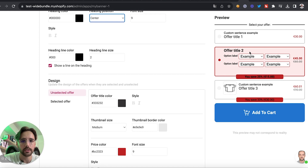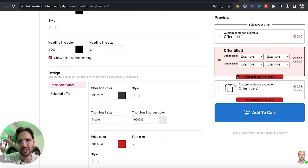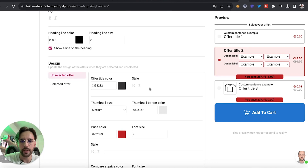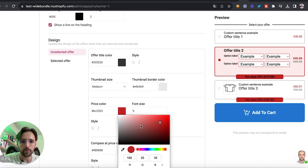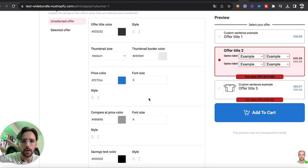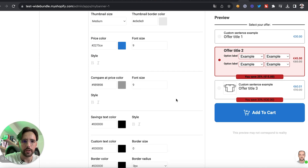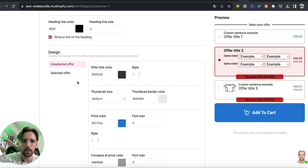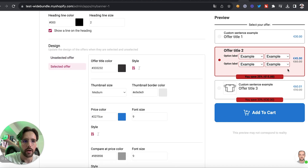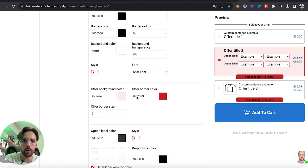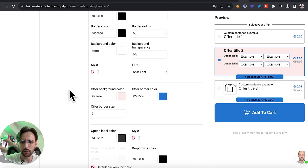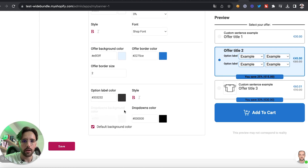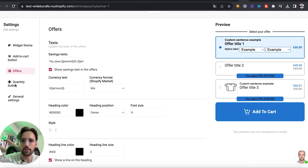We can change the design of the unselected and selected offer states. The unselected is here while the selected is there. We'll change the red color to the blue I like — for the price, the border color, and the background color — to get something that looks great.